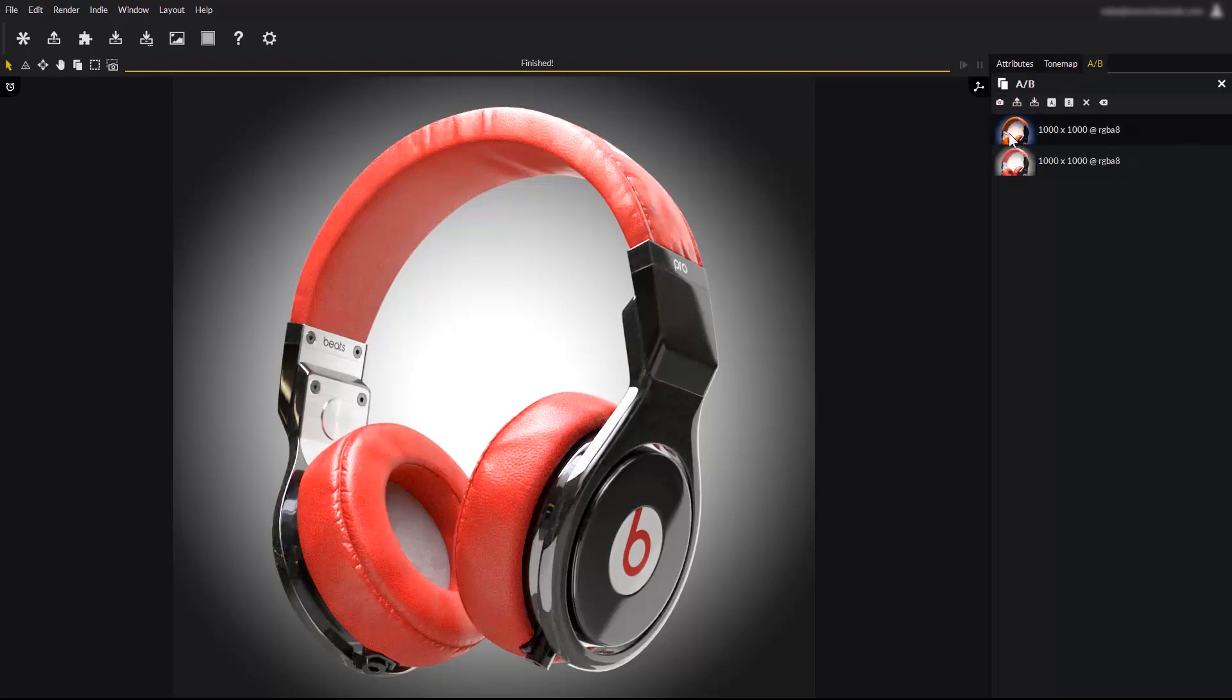You now have two snapshots, displayed in the order they were taken. Using the A and B buttons, mark one as A and the other as B.